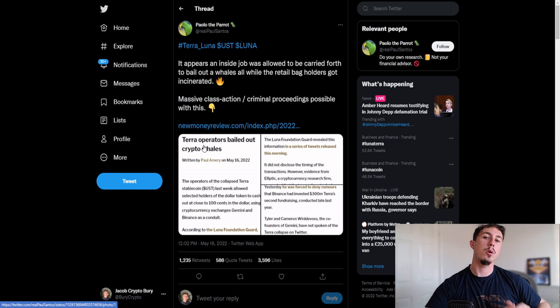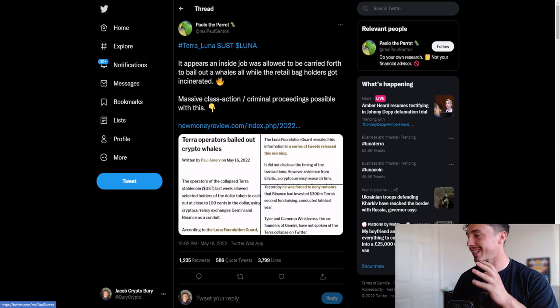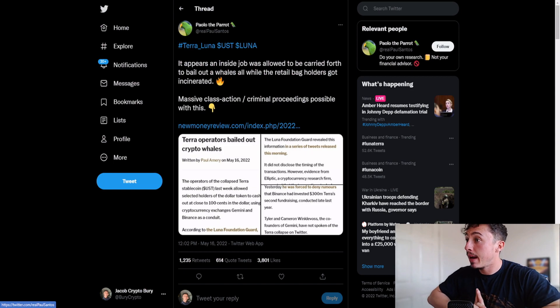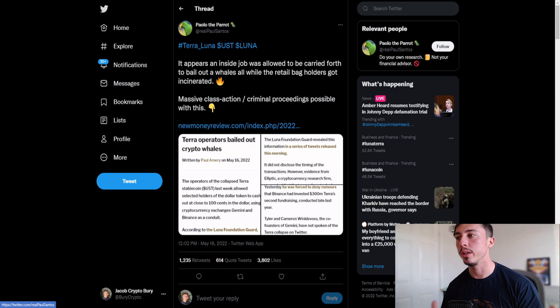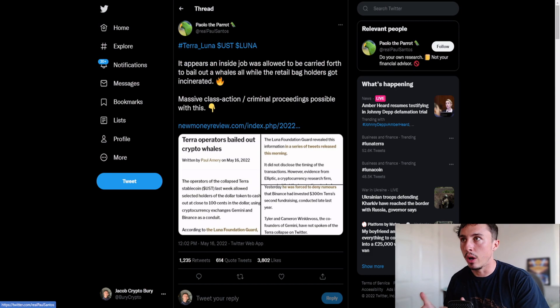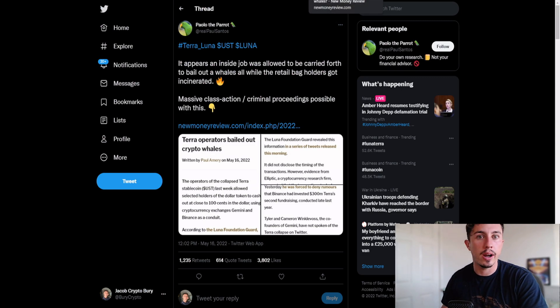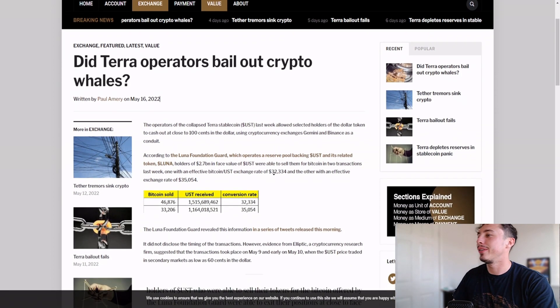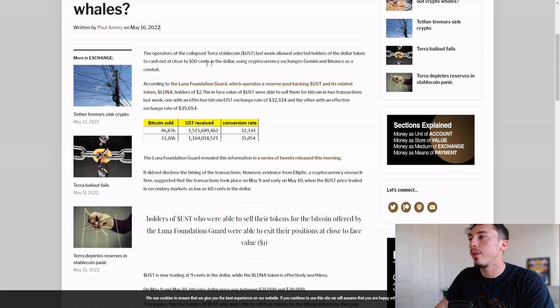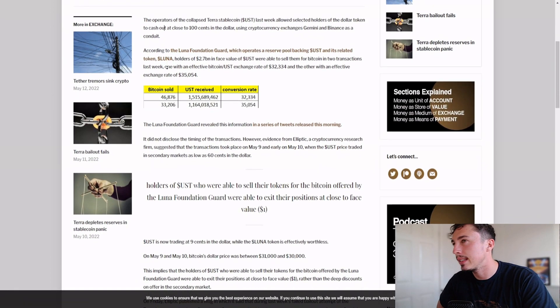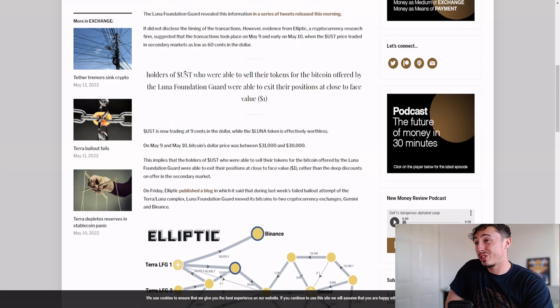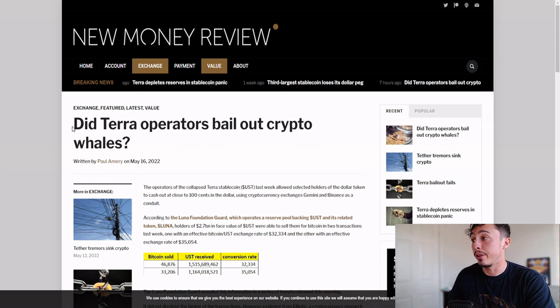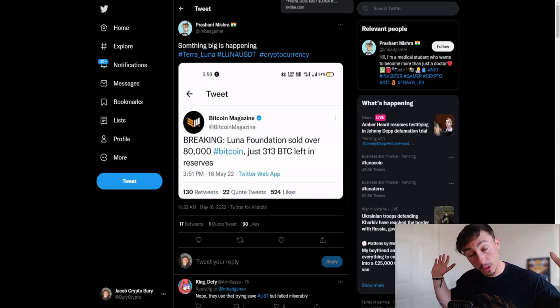I do want to show you this however on the fraudulent side. It appears an inside job was allowed to be carried forth to bail out whales, all while the retail bank holders got incinerated. Massive class action criminal proceedings possible with this. What this speculates is that basically Terra had informed some of the whale holders, maybe centralized exchanges, that this was going to occur so they could basically bail out these whales and let the investors suffer. The operators of the collapsed Terra stablecoin last week allowed selected holders of the dollar token to cash out at close to 100 cents on the dollar using cryptocurrency exchanges Gemini and Binance as a conduit.